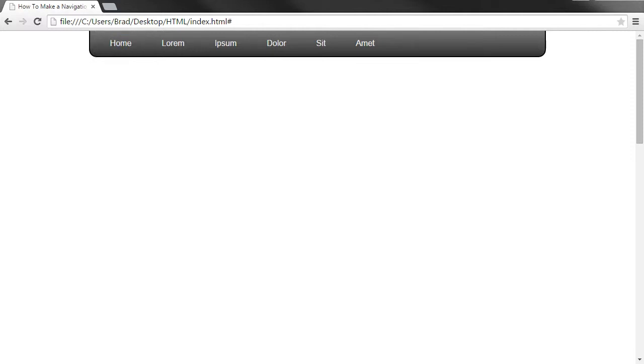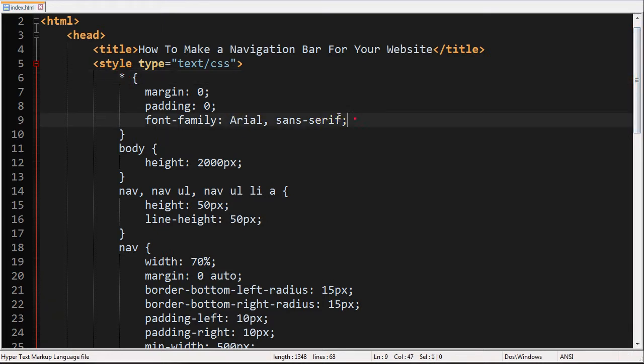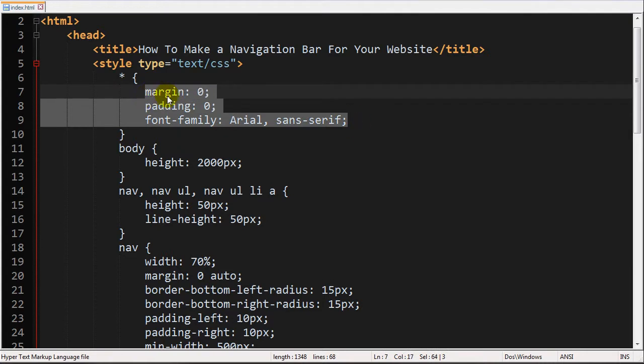I'll go ahead and explain the code for the CSS for this. So right off the bat I just have this to reset the margin and padding for all of the elements. And then I just have everything set to the font family Arial or a sans serif font that they have on the machine.